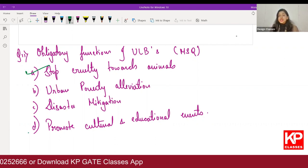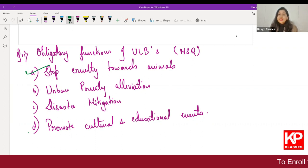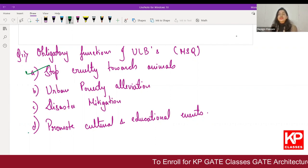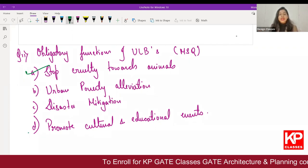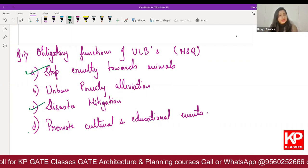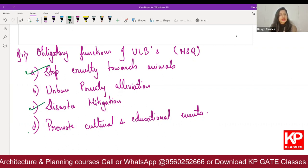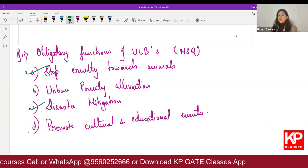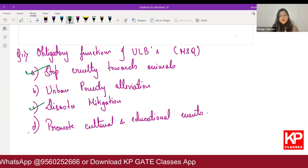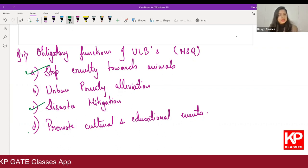Disaster management has not been specifically listed as an obligatory function, but if there is any epidemic breakout, the ULB is responsible for management, regulation, and controlling that situation. So in the MSQ, C will also be a right answer. A and C are the right answers; B and D are not.